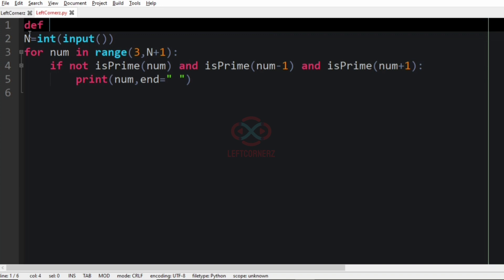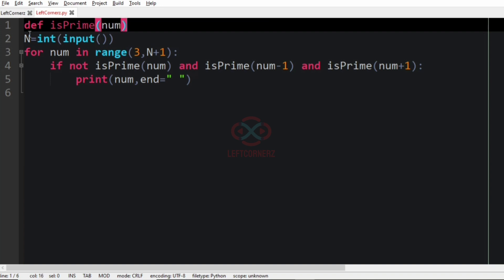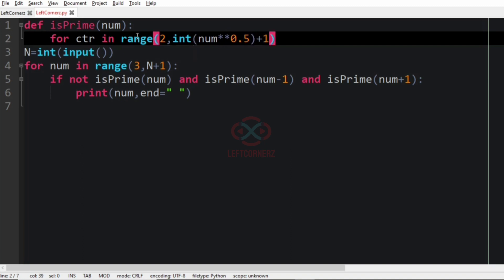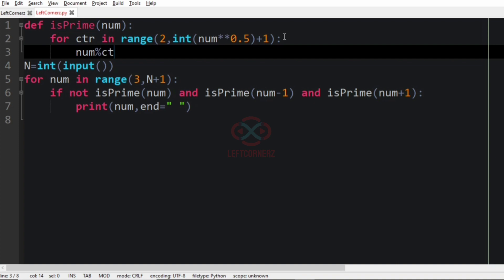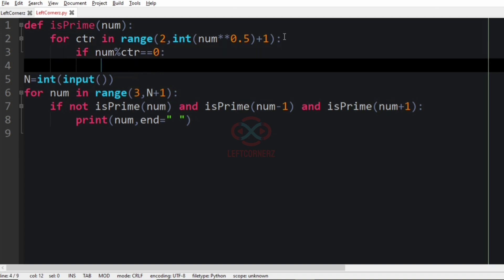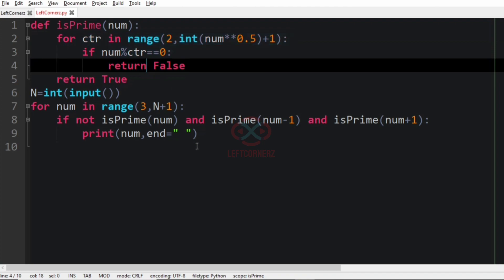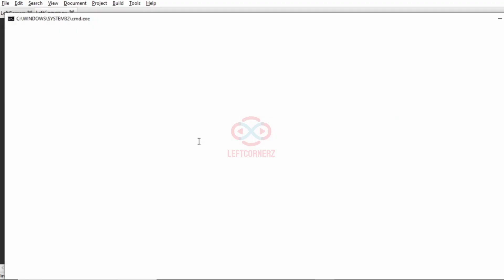Now let us define the is_prime function. It takes num as a parameter and iterates ctr in range from 2 to the square root of num. Inside the loop, we check whether num mod ctr is divisible — if so, we return False. If the loop completes without returning False, we return True.